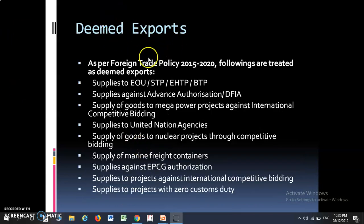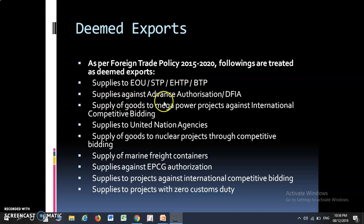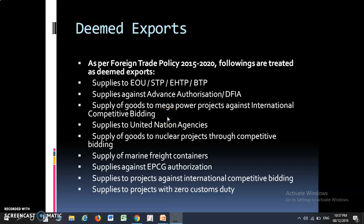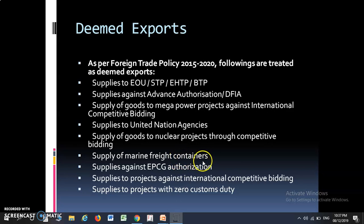Deemed export ke examples — following are treated as deemed export: Supply to EOU, STP, EHTP, BTP; Supply against Advance Authorization; DFIA; Supply of goods to Mega Power Project against International Competitive Bidding; Supply to United Nations Agency; Supply of goods to a Nuclear Power Project through Competitive Bidding; Supply of Marine Freight Container; Supply against EPCG Authorization; Supply to Project against International Competitive Bidding; Supply to Project with Zero Custom Duty.